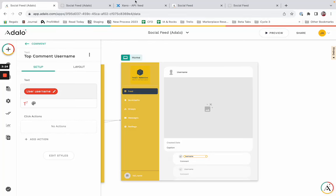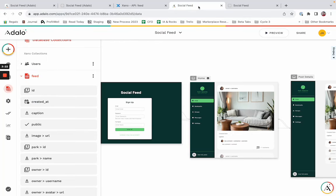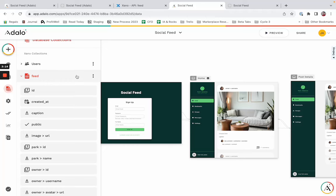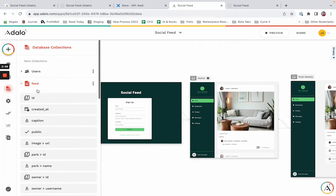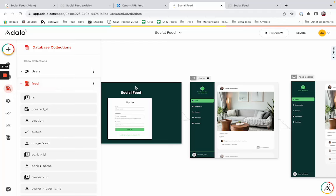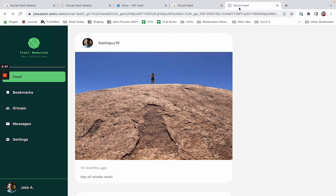With external collections, it works a little bit differently, and that has to do with the way that data is loaded. When you're using external collections, the Adalo front end has no concept of the relationships between the different collections. In this case, I have a feed collection here that has a list of images, and then those images have an owner, and that owner has an ID and a username and an avatar URL. But it's not a relationship per se to the user's collection, at least not as far as the front end knows. So we have to structure our request a little bit differently.